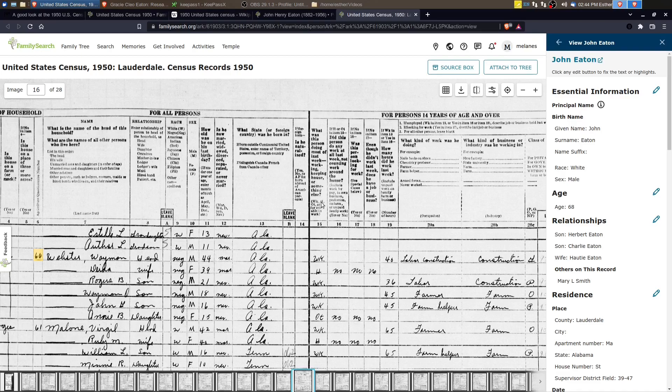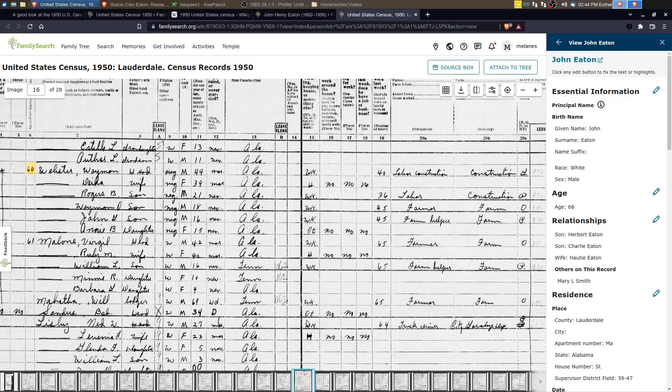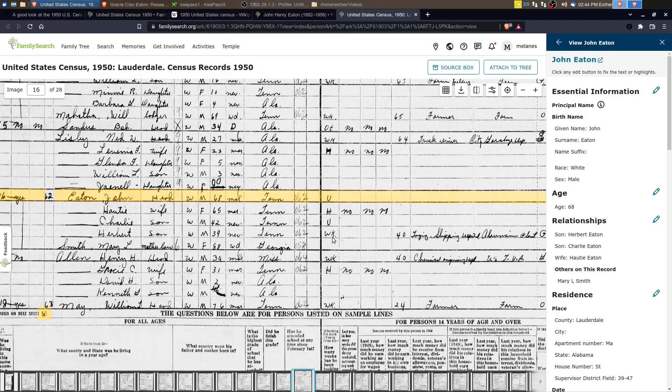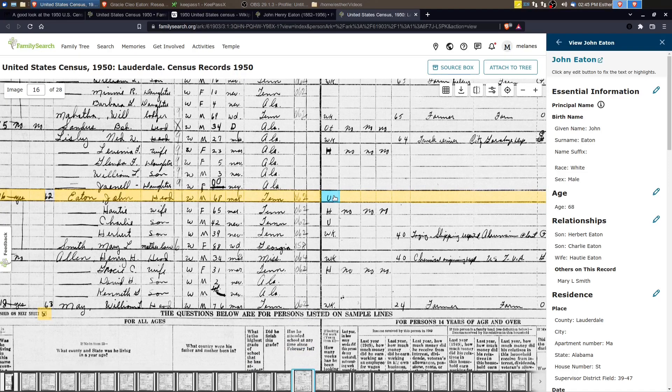And then there's the abbreviations of work. So John Henry is marked with a U, which means he was unemployed and Hottie was home.